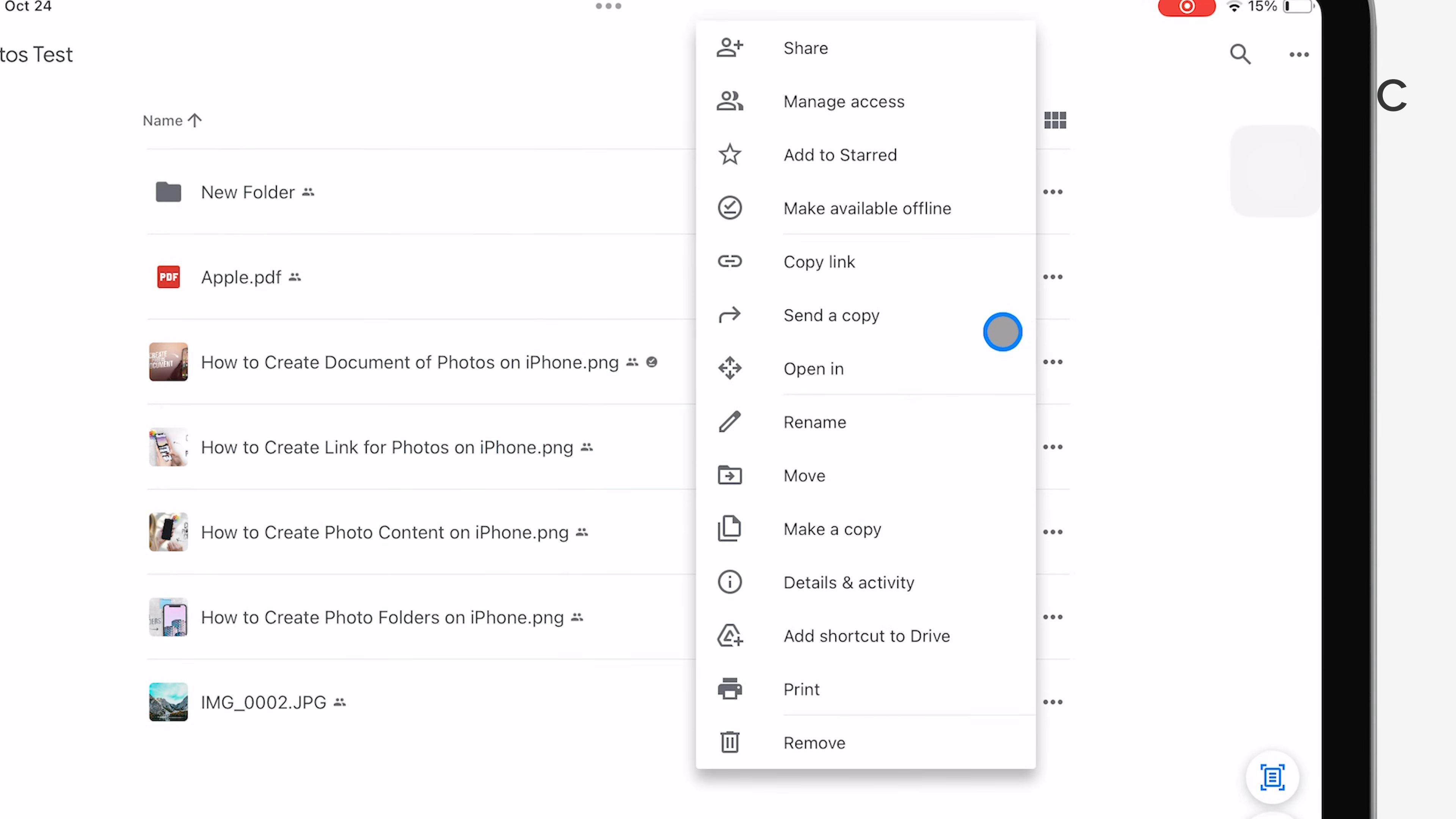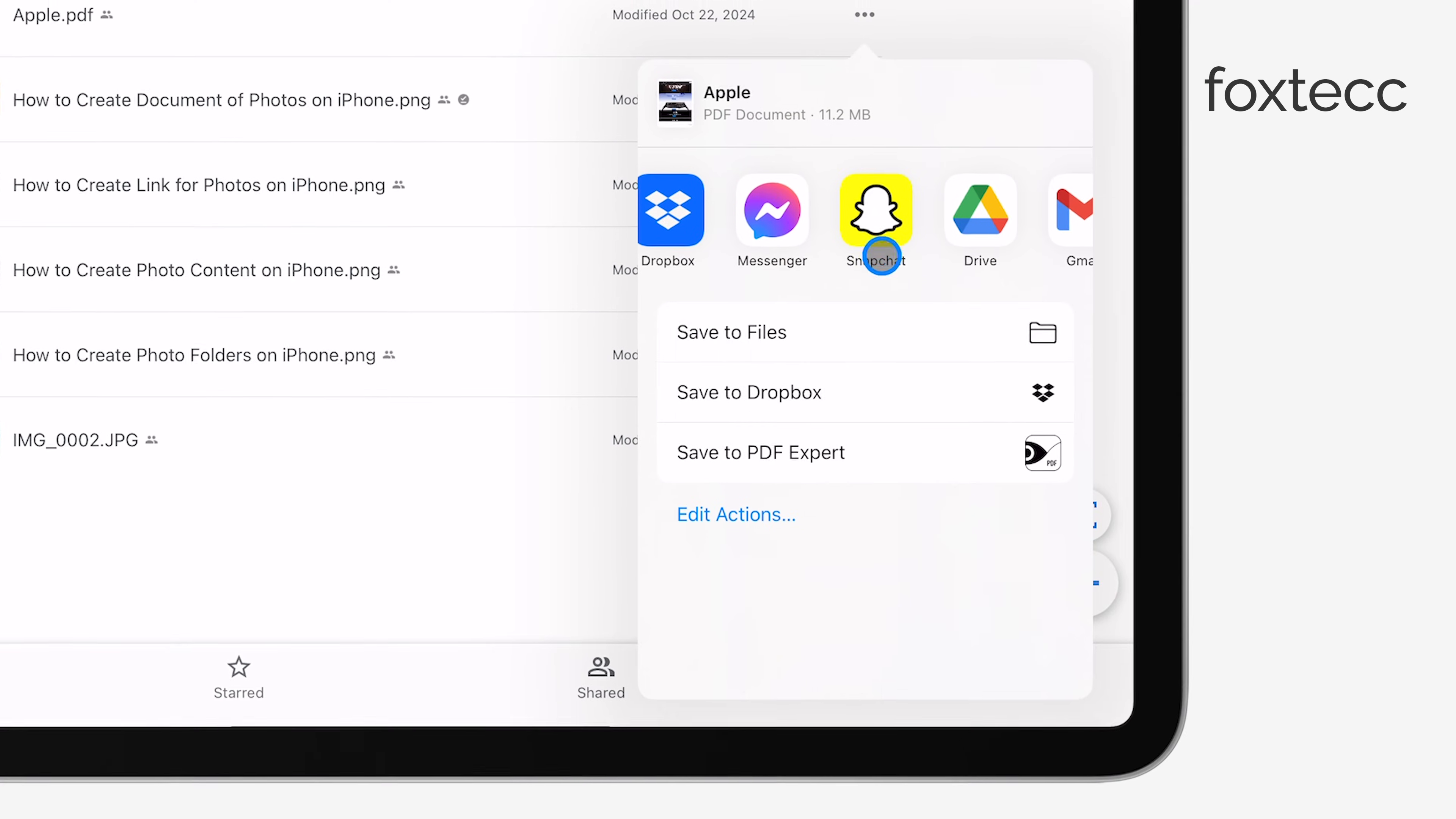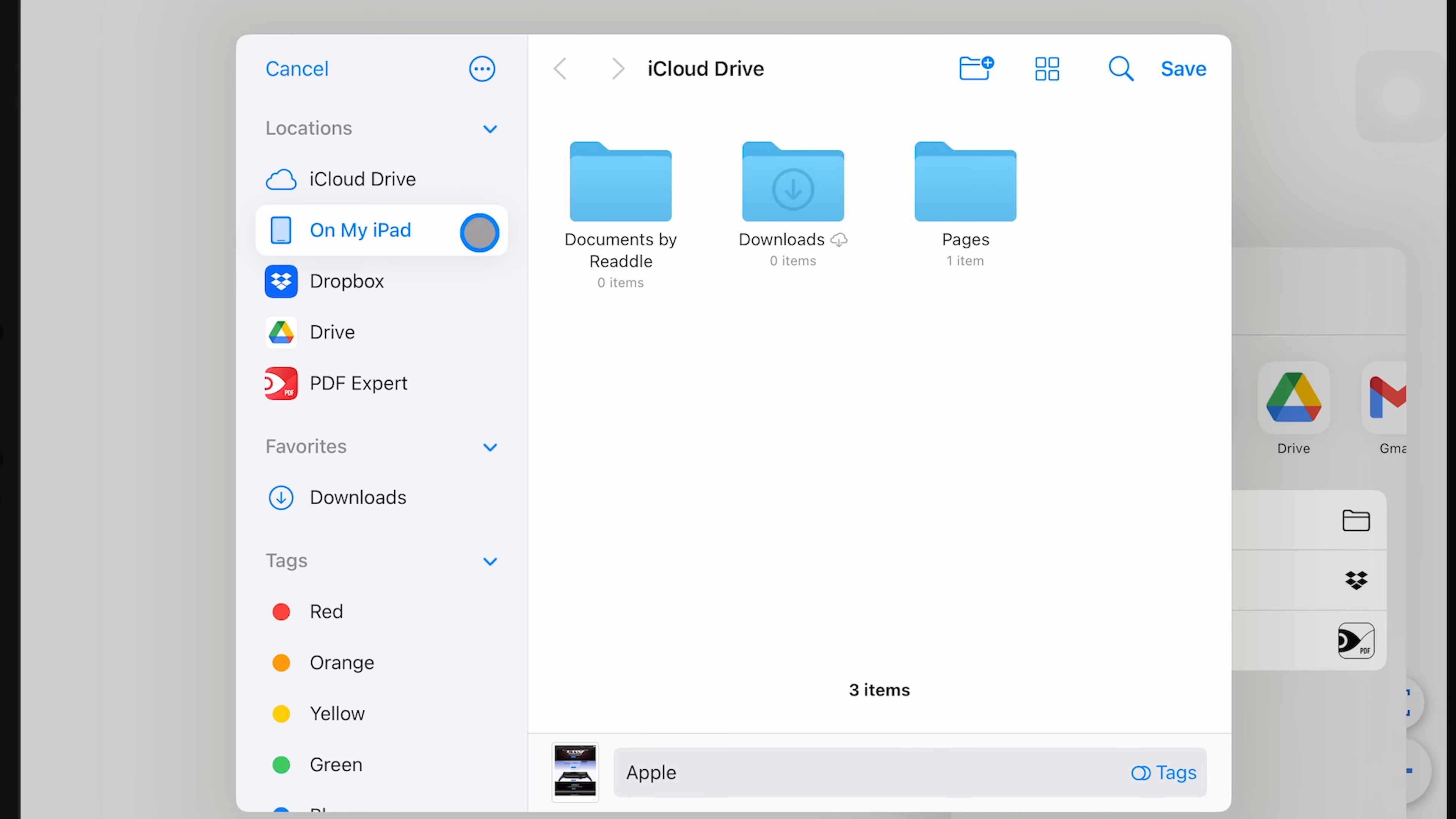Another option you have is to select Send a Copy or Open In. Both of these let you choose a third-party app or service where you can send and save the file. For example, if you want to use Apple's Files app, you can select that and choose the folder location where you'd like to save it.